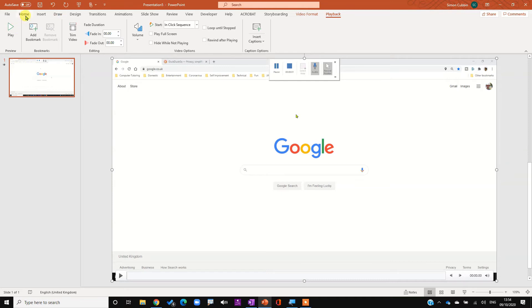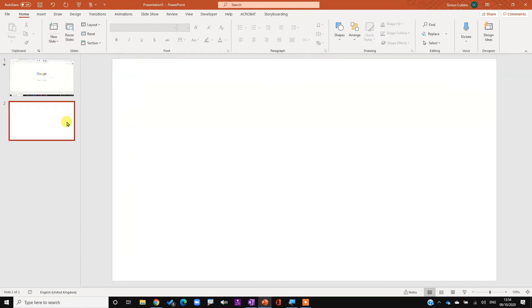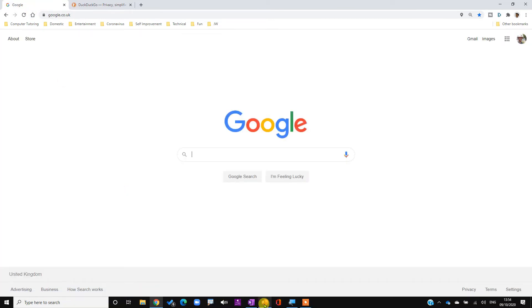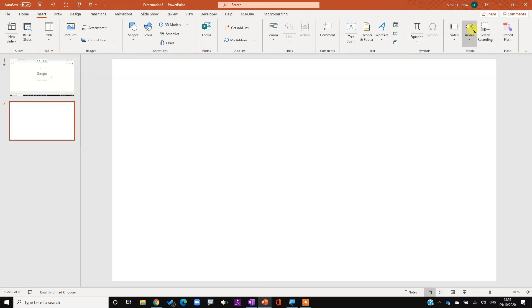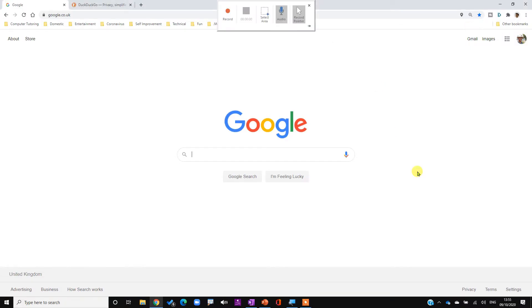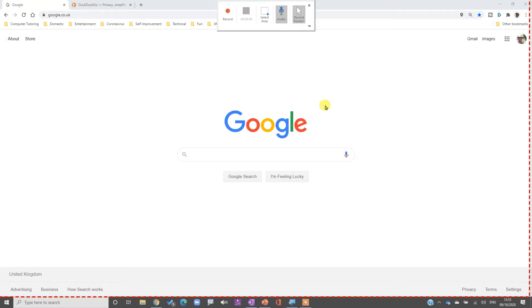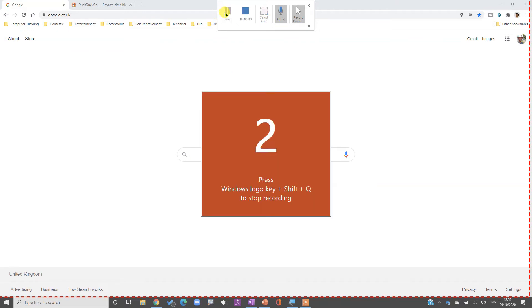The next thing we're going to cover is how to zoom in and out while recording, using Windows. Let's do that on another slide - I'll go to Home, New Slide, Blank. I'll set up Google again and then go to Insert and Screen Recording. This time I'll select a specific area rather than the whole screen, using Windows+Shift+A or by clicking Select Area and dragging.